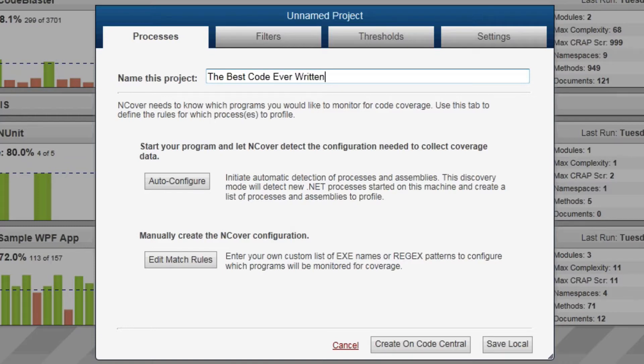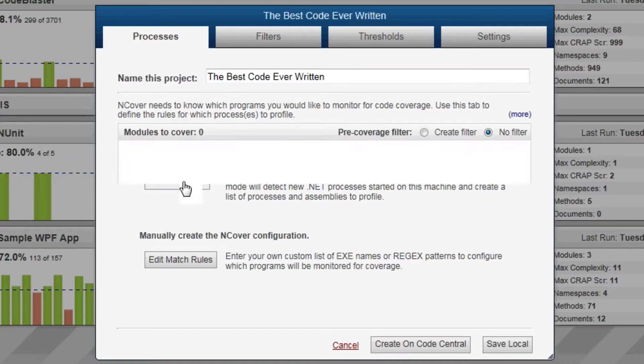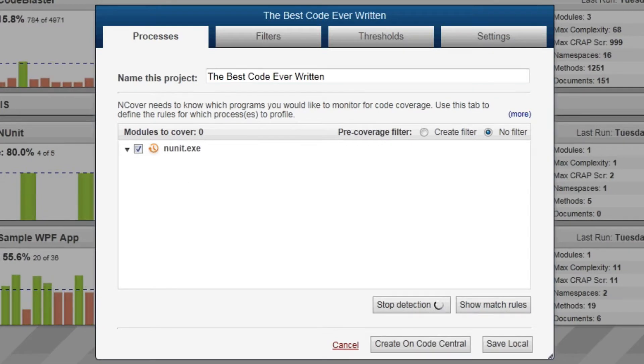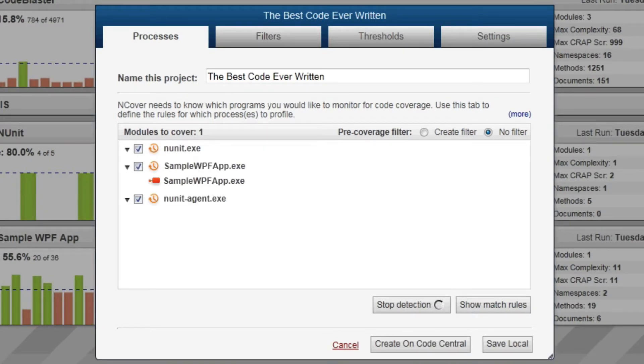One of the easiest ways to set up your project is with the Auto Configure feature. After you click Auto Configure, start your test as you normally would and InCover will begin monitoring all the .NET code running locally on your machine.